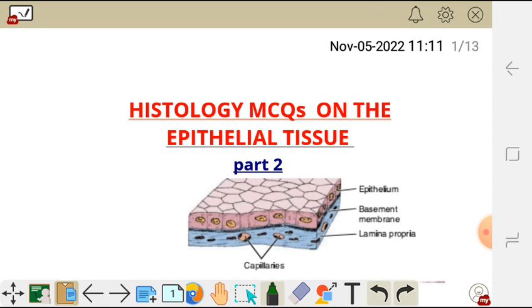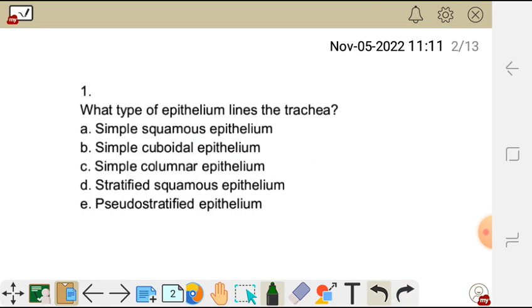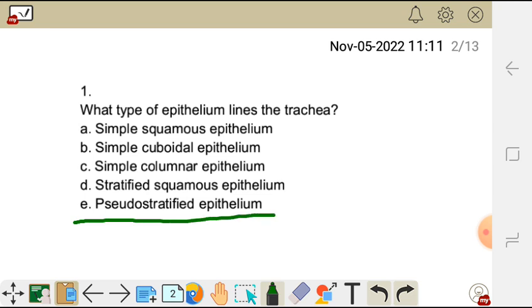We have another set of MCQs on epithelium. Question one: what type of epithelium lines the trachea? Options: A) simple squamous epithelium, B) simple cuboidal epithelium, C) simple columnar epithelium, D) stratified squamous epithelium, and E) pseudostratified epithelium. Please try pausing the video and choosing the correct answer.